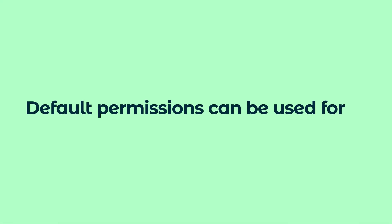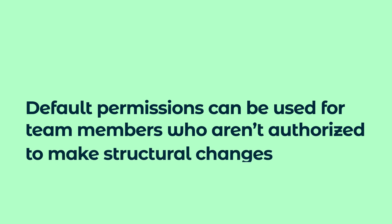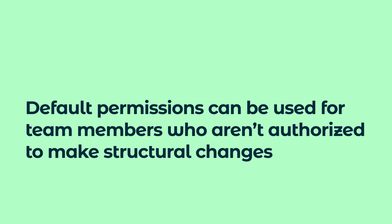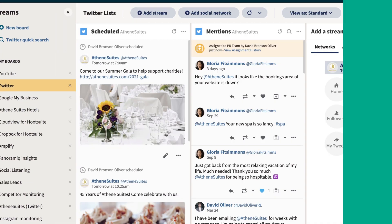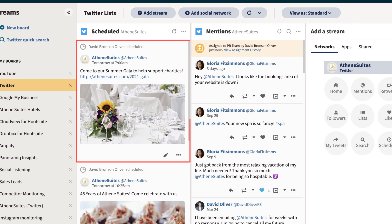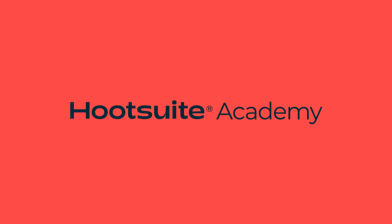Default permissions can be used for team members who are not authorized to make structural changes to the team. All team members can view each other's scheduled messages, assignments, as well as replies within Streams.